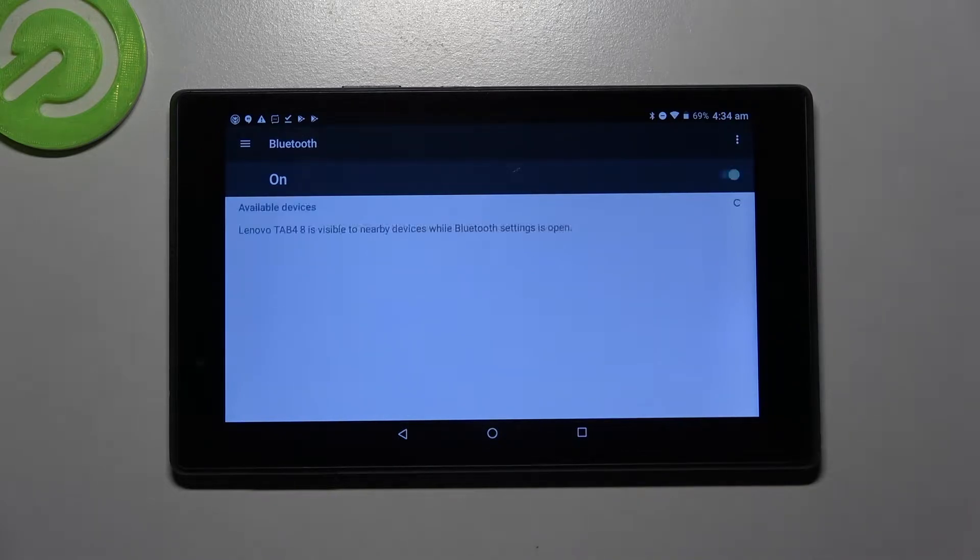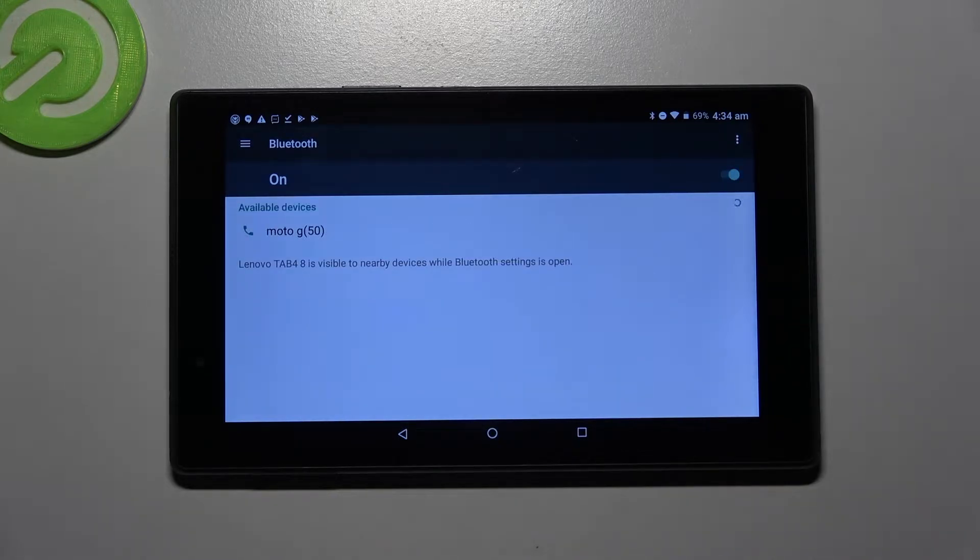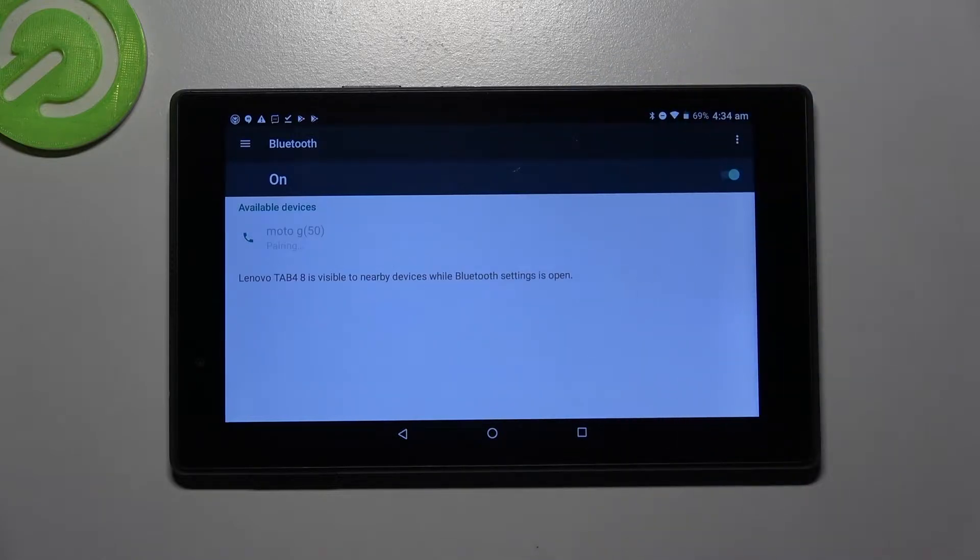Then wait for available devices to show up and click on the one that you wish to connect to, like this Motorola.